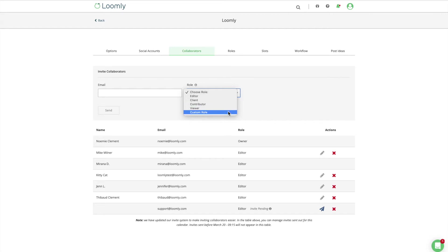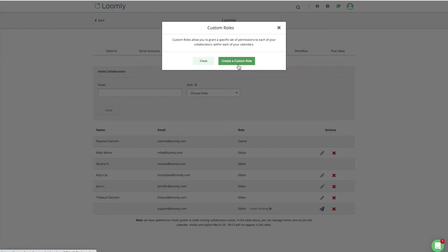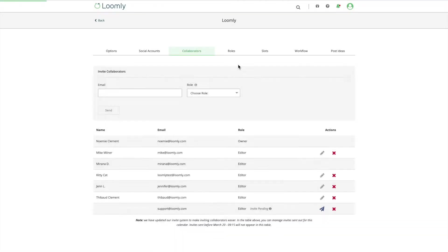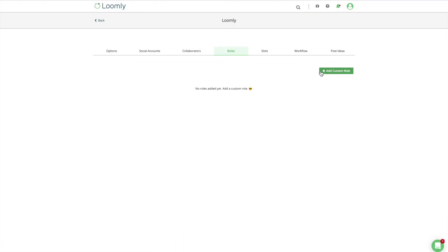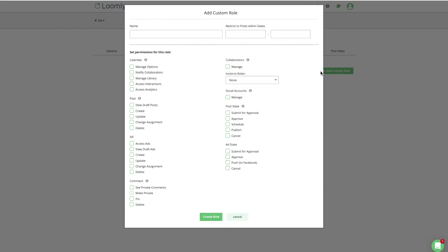Additionally, custom roles allow you to create tailor-made sets of permissions for each of your team members in a more granular and flexible way.